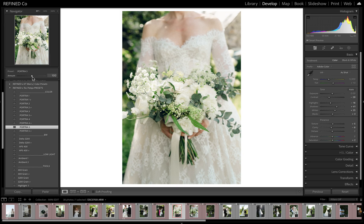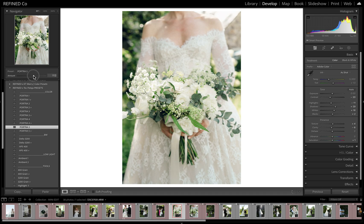What this is good for is when you're running a preset on an image that feels a little strong — maybe your image had a lot of saturation or a lot of contrast. You really like the tones of, say, Portrait 5, and you wanted to tone it down a little. Or if your image is a little flat and you wanted to push it, you can do that as well.